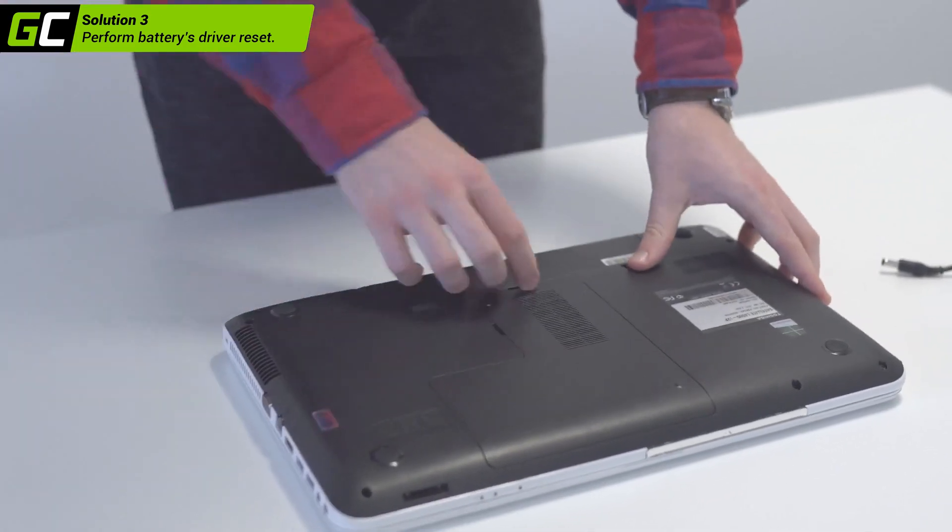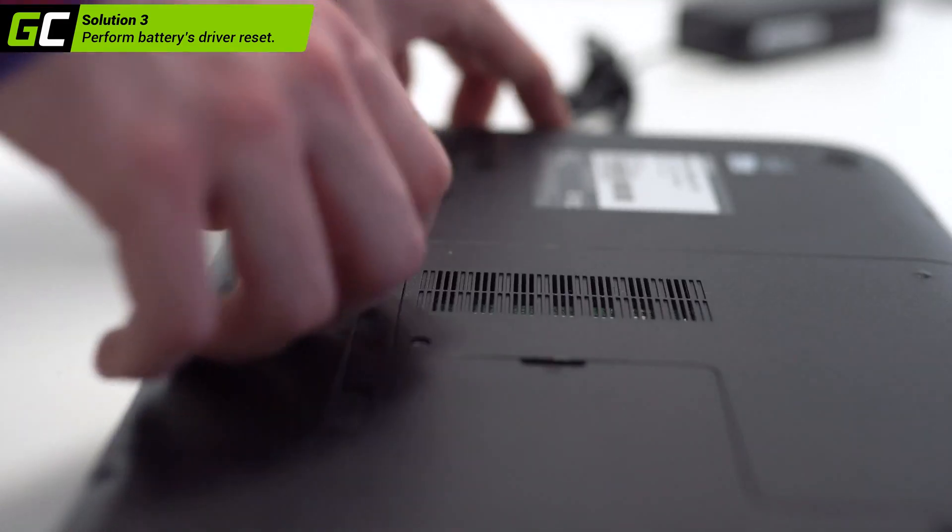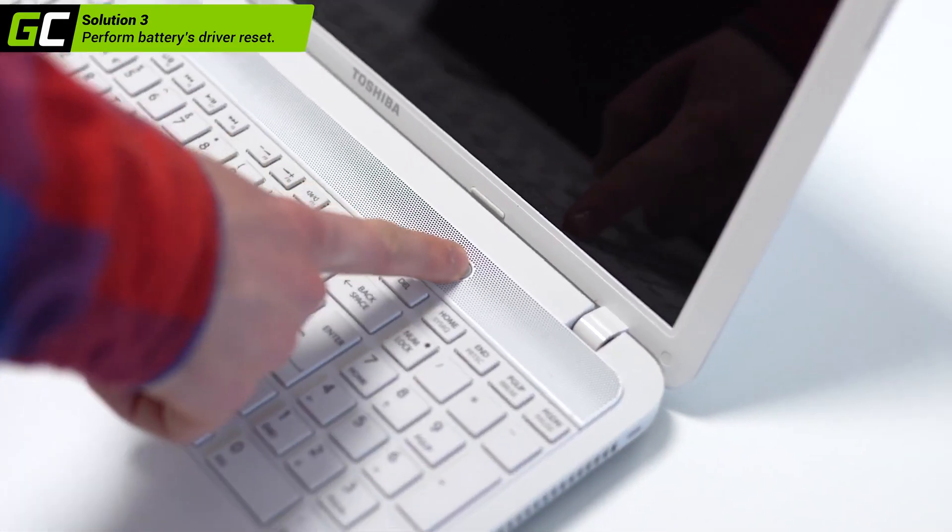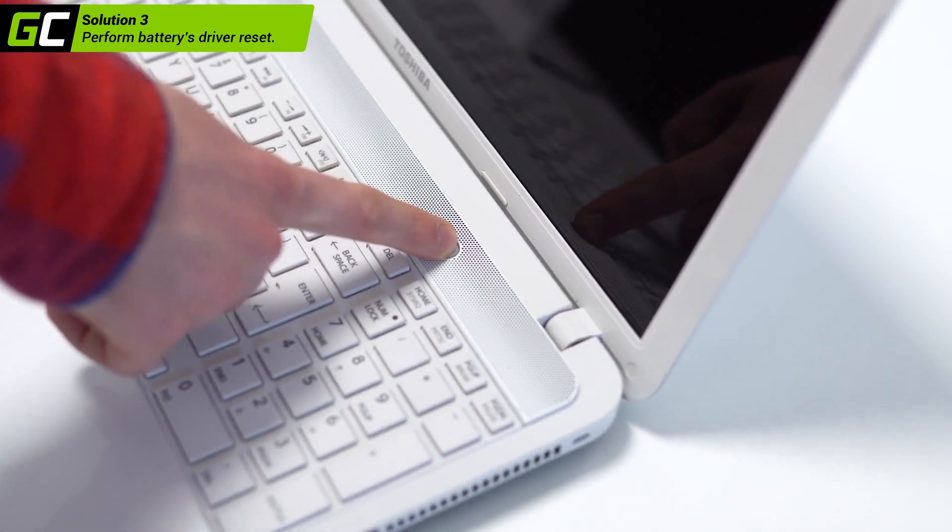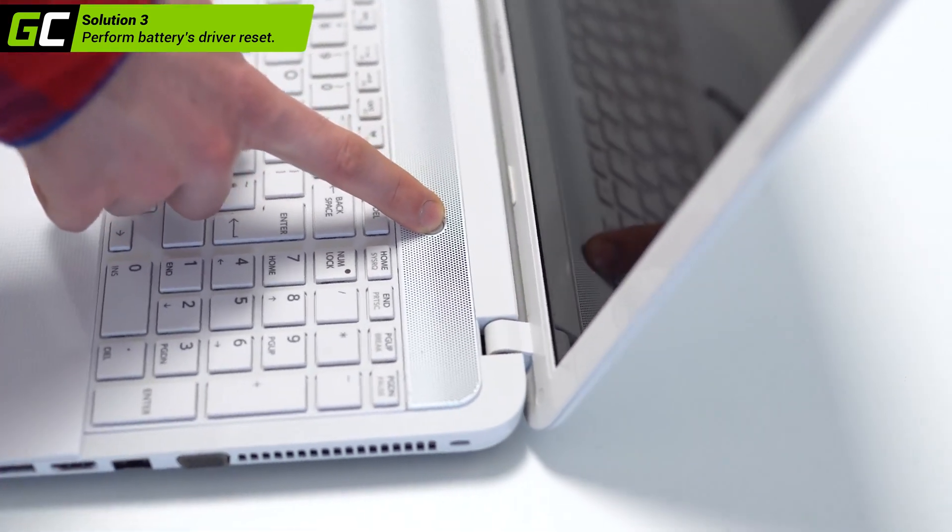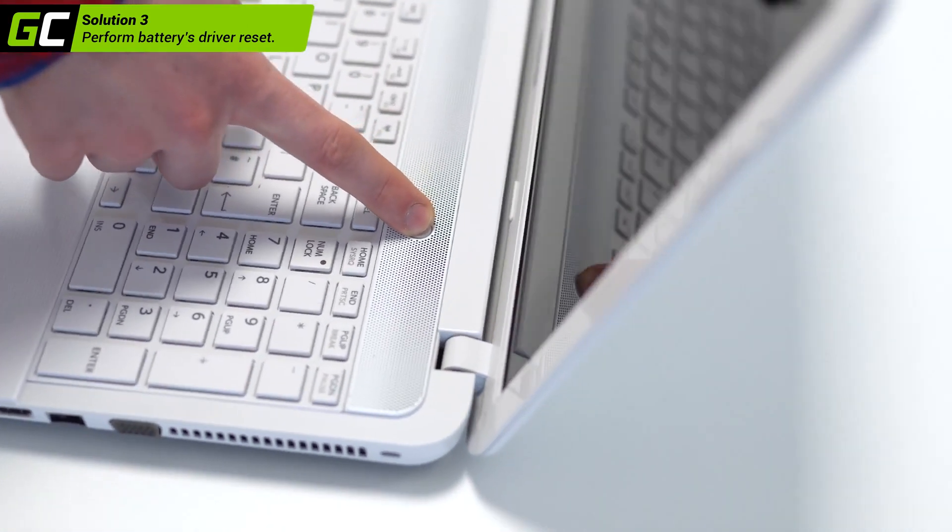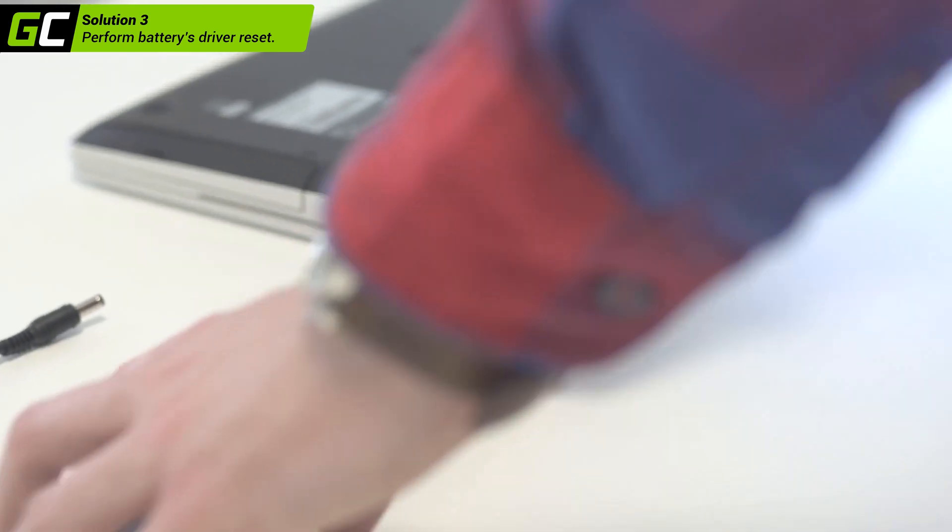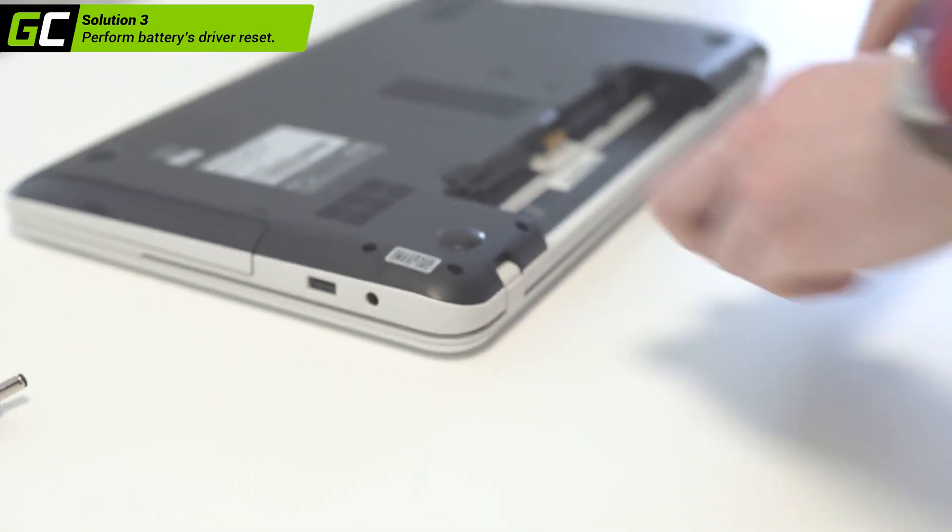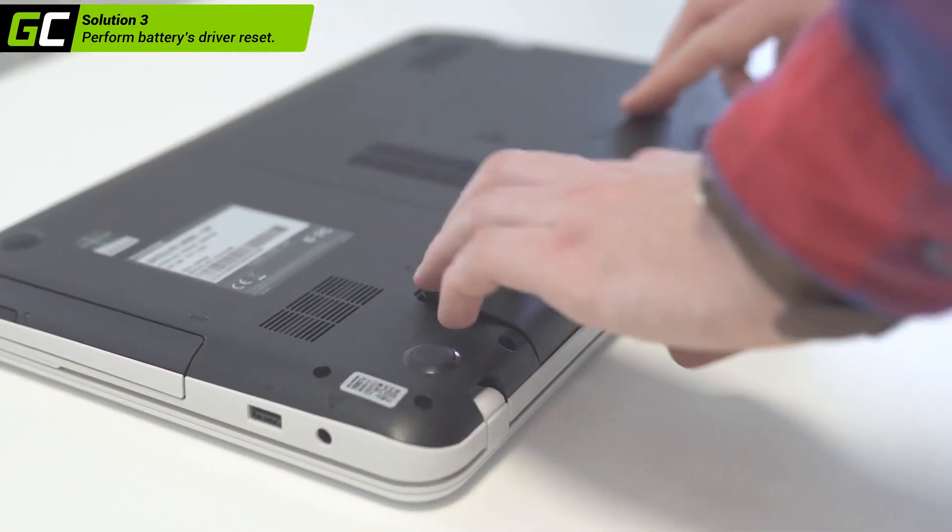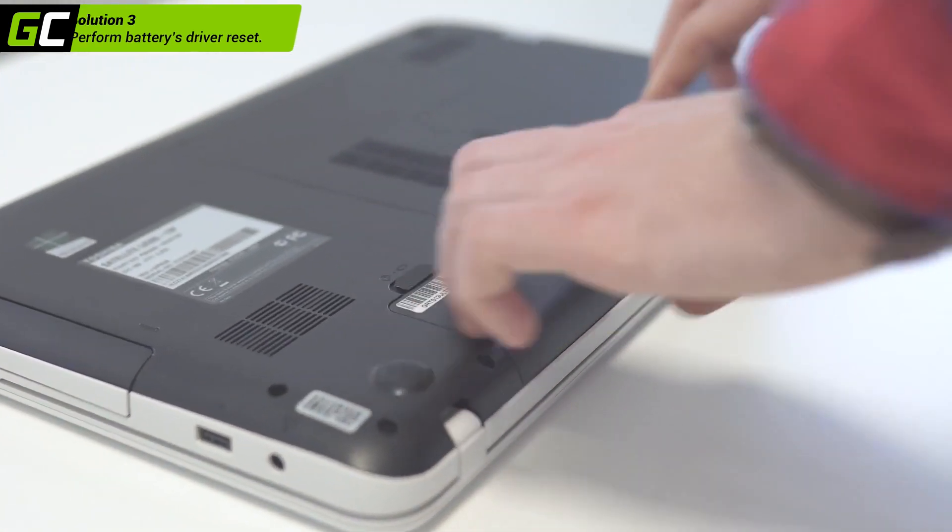To do so, disconnect the laptop from the power source, take out the battery, and press the power button for 20 seconds. This way you should be able to erase battery settings. Then insert the battery and plug in the charger.